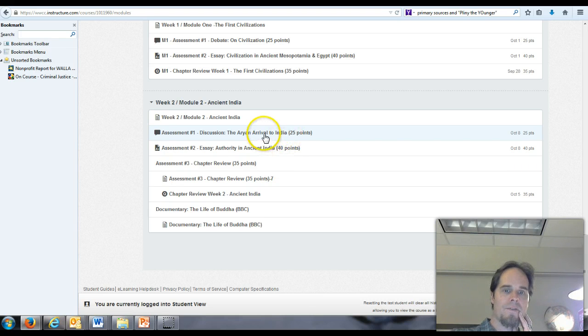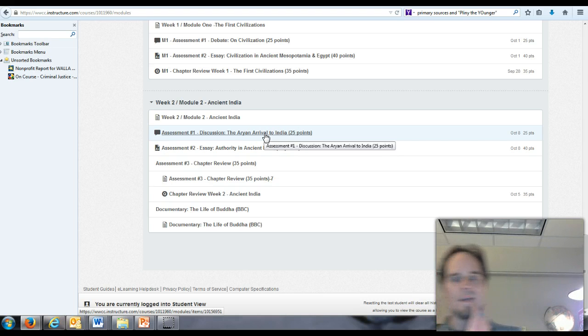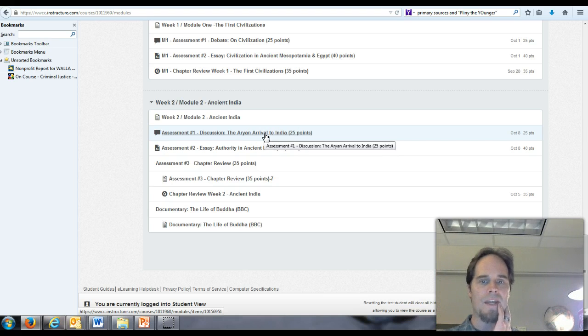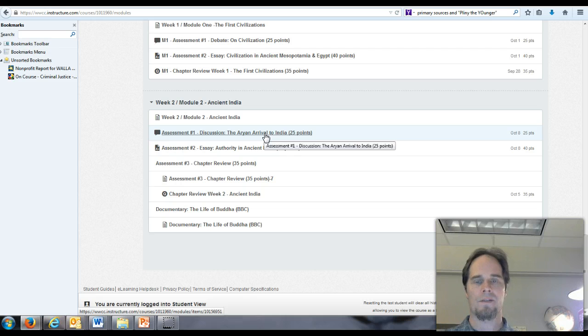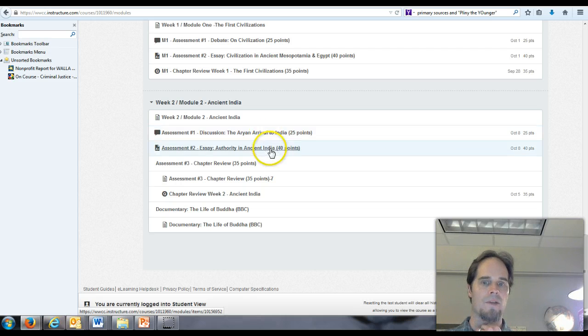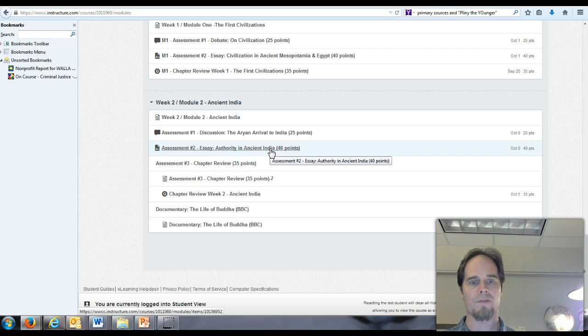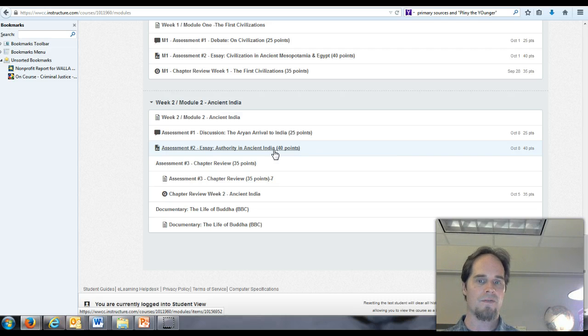Your first task this week is going to be to enter a discussion post regarding the arrival of the Aryans into the Indian subcontinent. That's probably starting to mean more to you if you've begun the reading and started to look into the supporting materials for your discussion assignment.